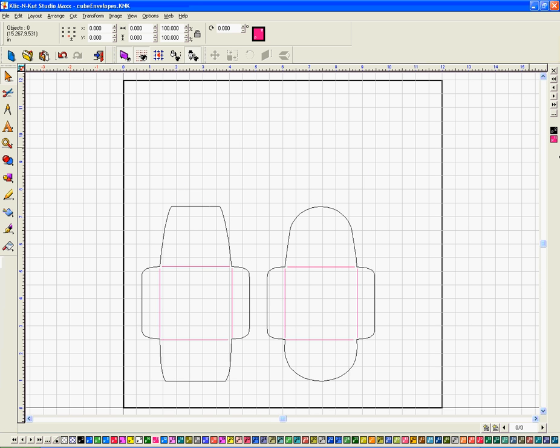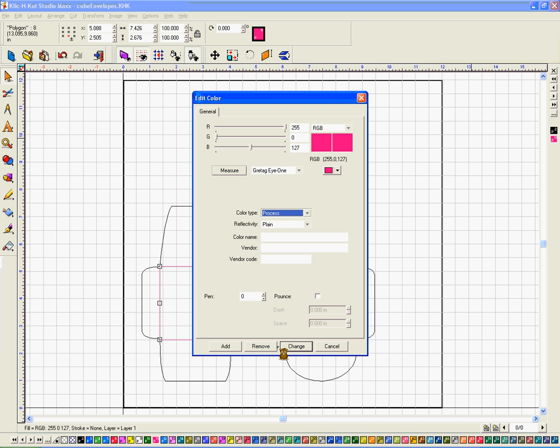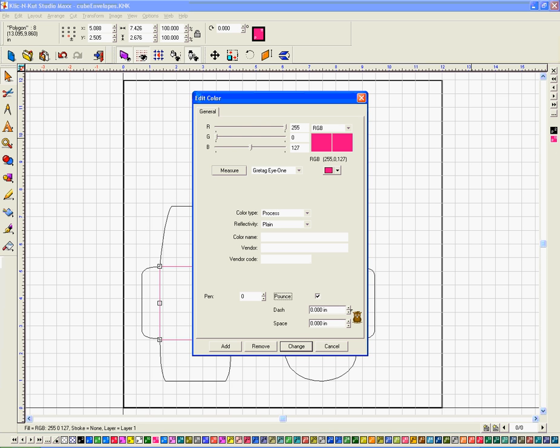So all you're going to do is double click. I'm going to score the pink lines. I'm going to double click on this to select them all. I'm going to double click up here in this box. It's going to select the pink. I'm going to tell it to pounce it.